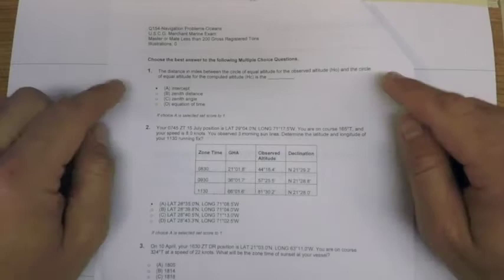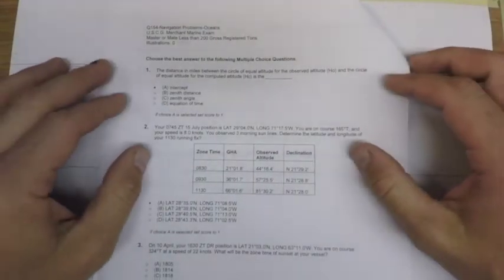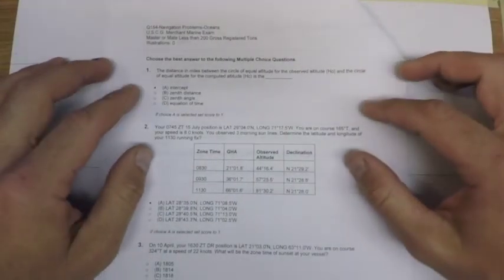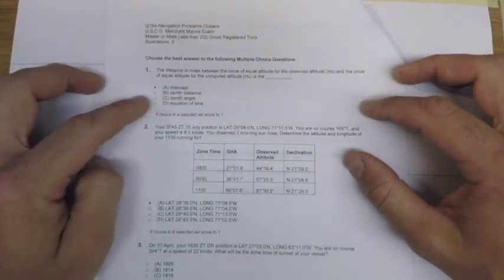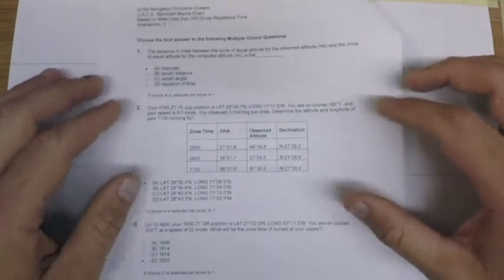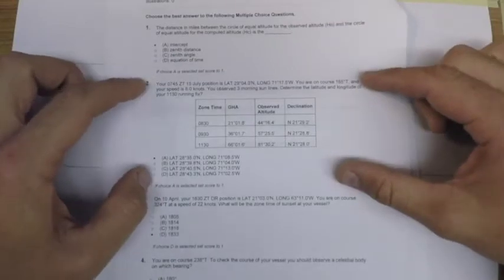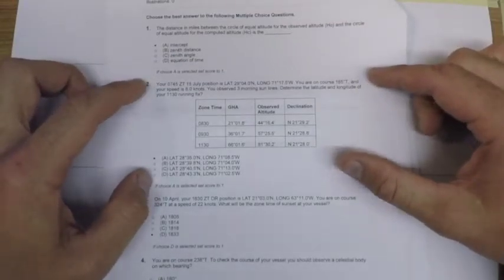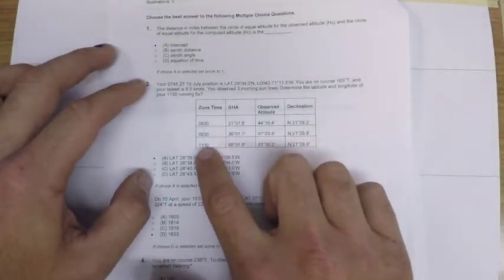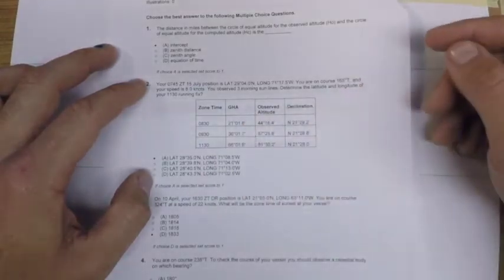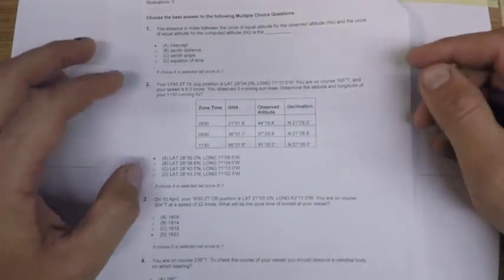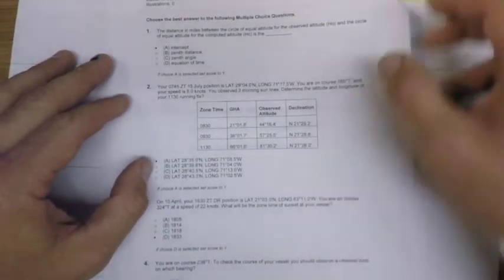The first question—there's ten of them on the exam—is kind of a trivia question, and you'll find there's a couple of these on the exam. The second question here is a sight reduction running fix problem, so they give you three sun lines that we'll need to reduce and then do a running fix for to determine our latitude and longitude.